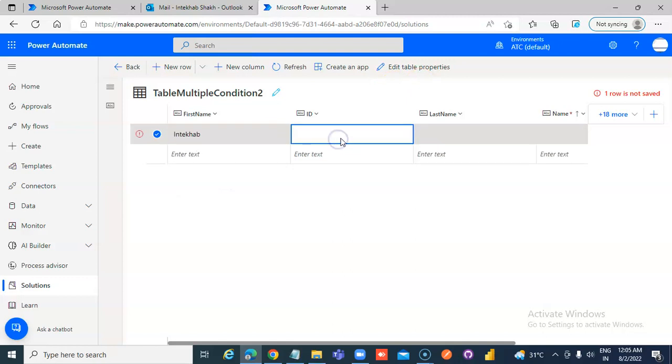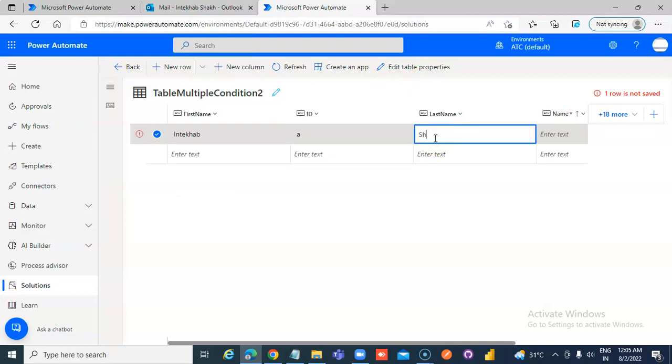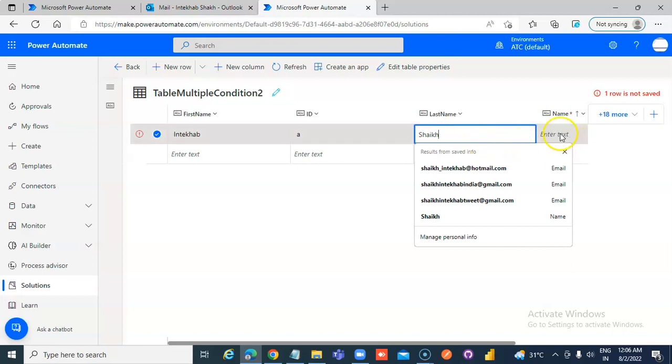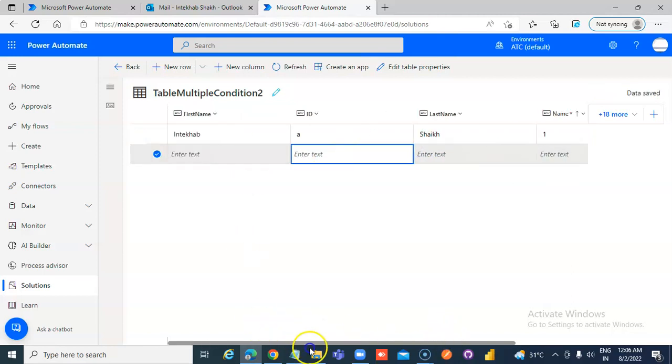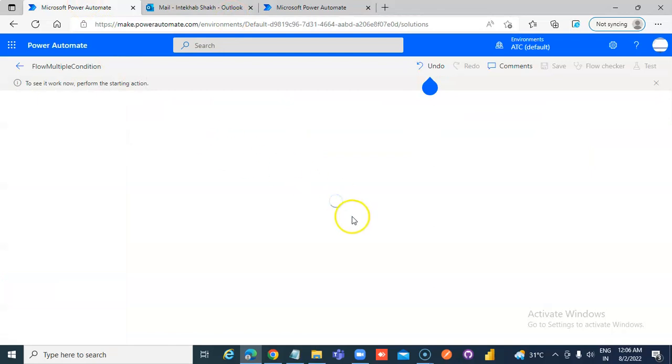Intekab. ID 1. Last Name is Sheik. Name is 1. Intekab Sheik 1. Okay.